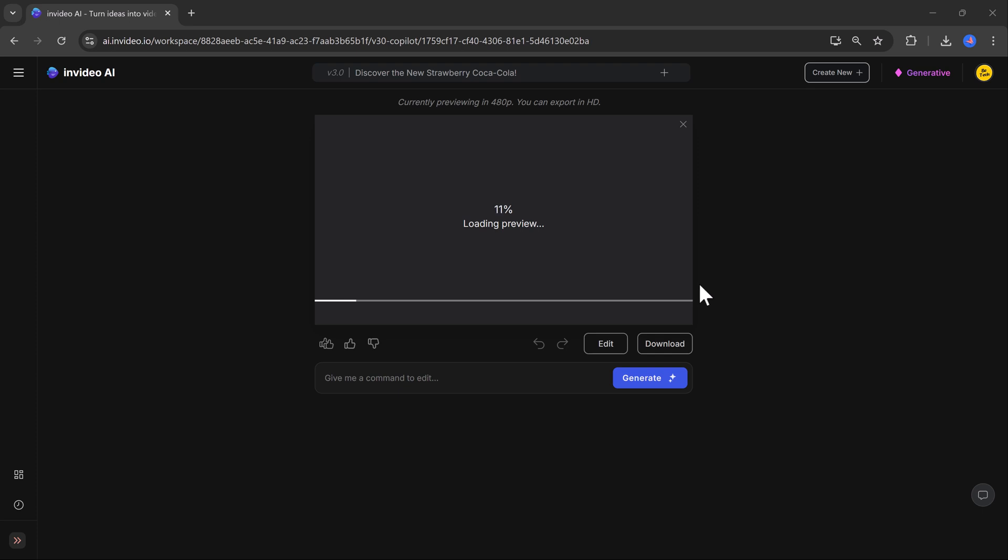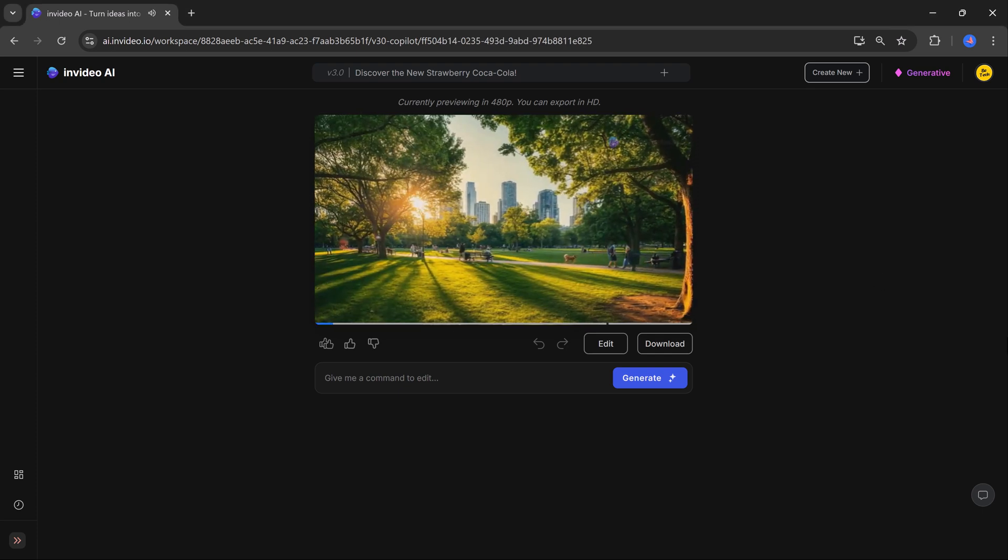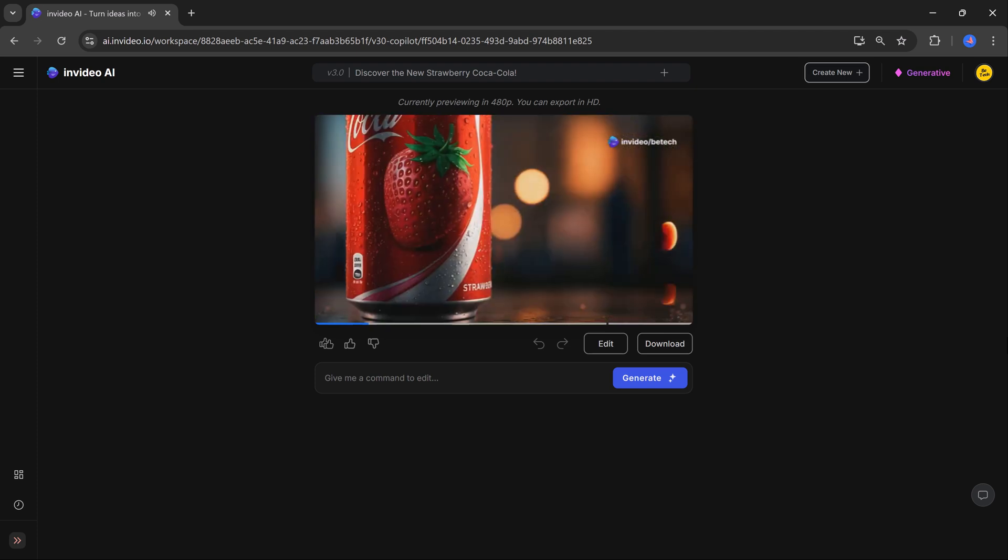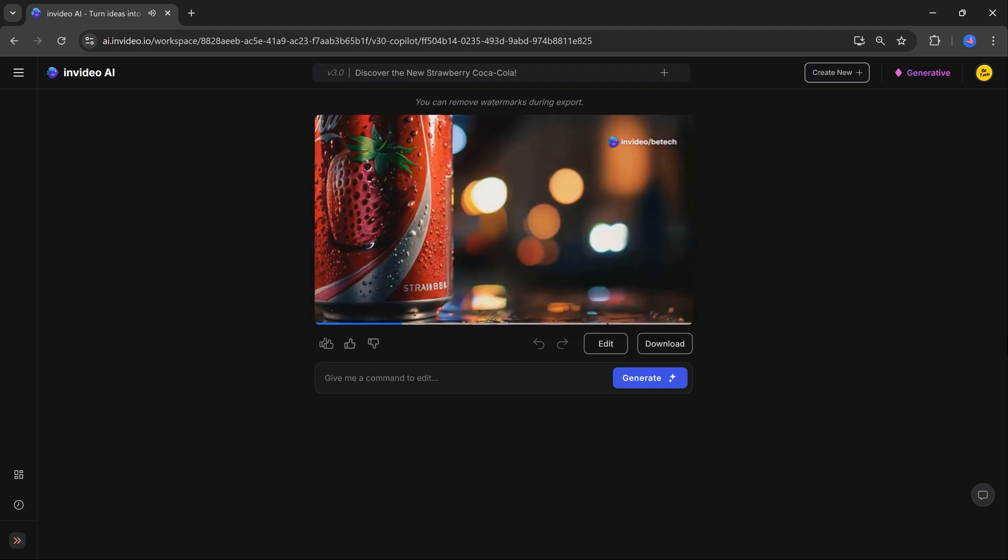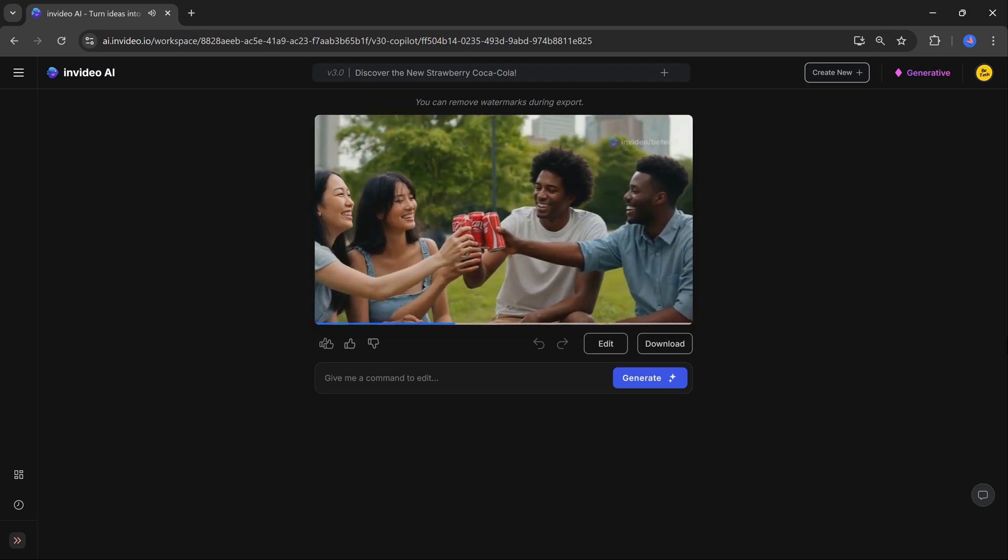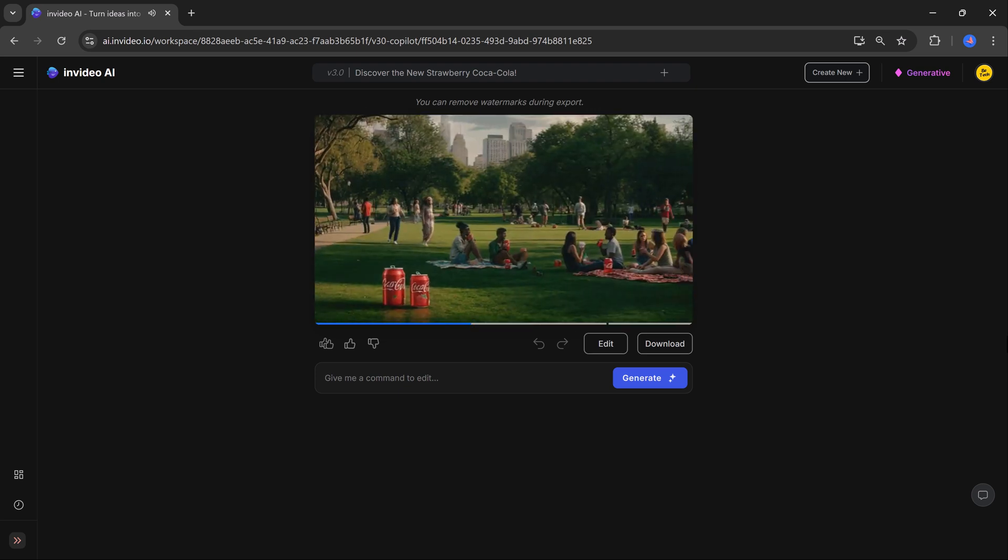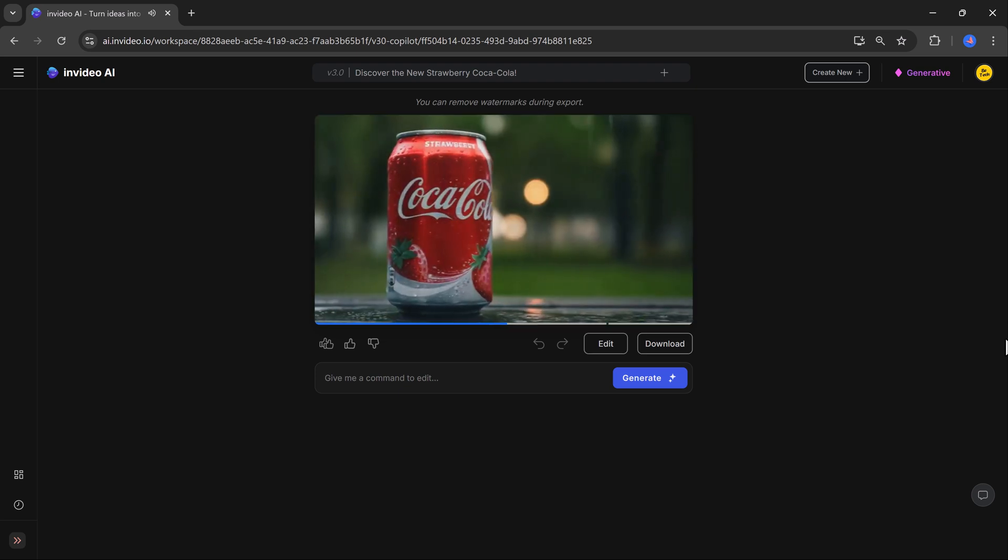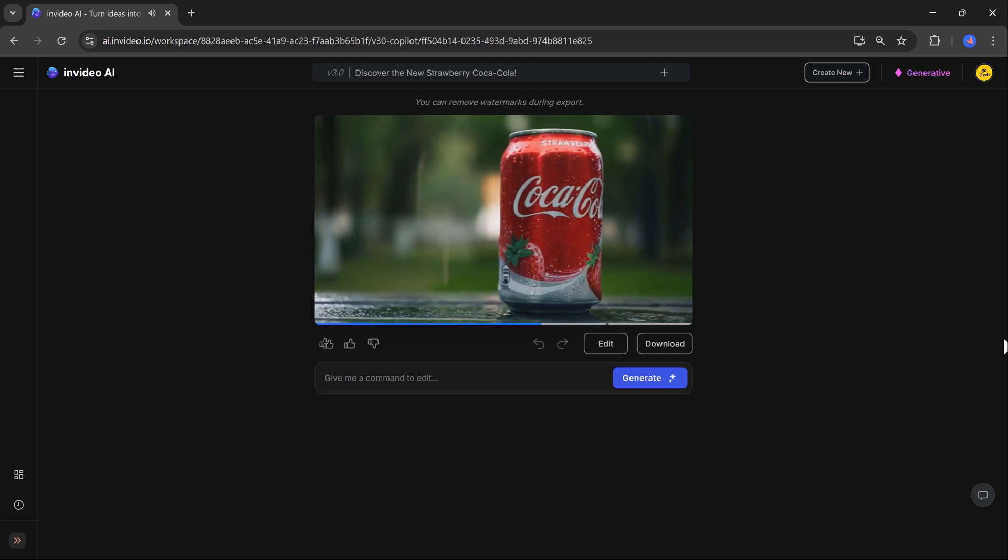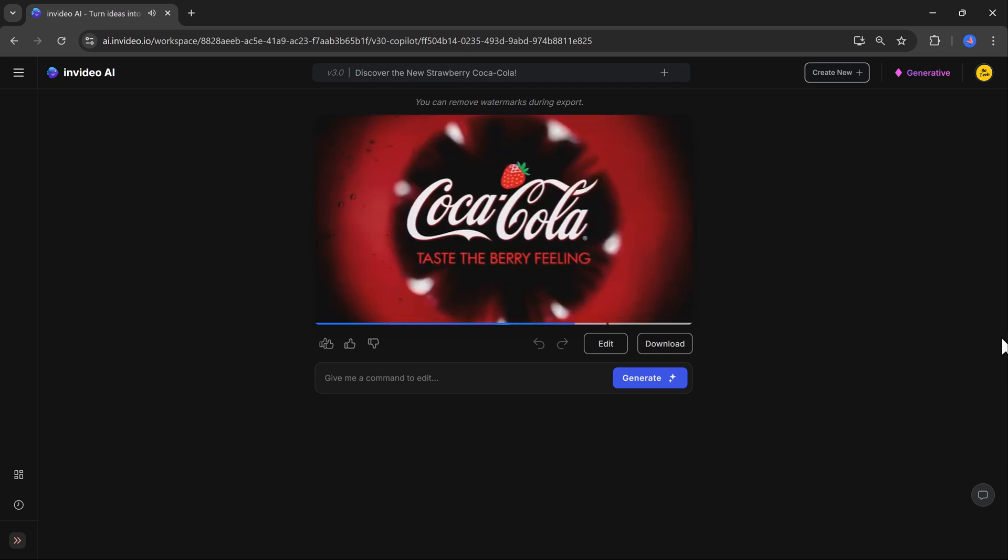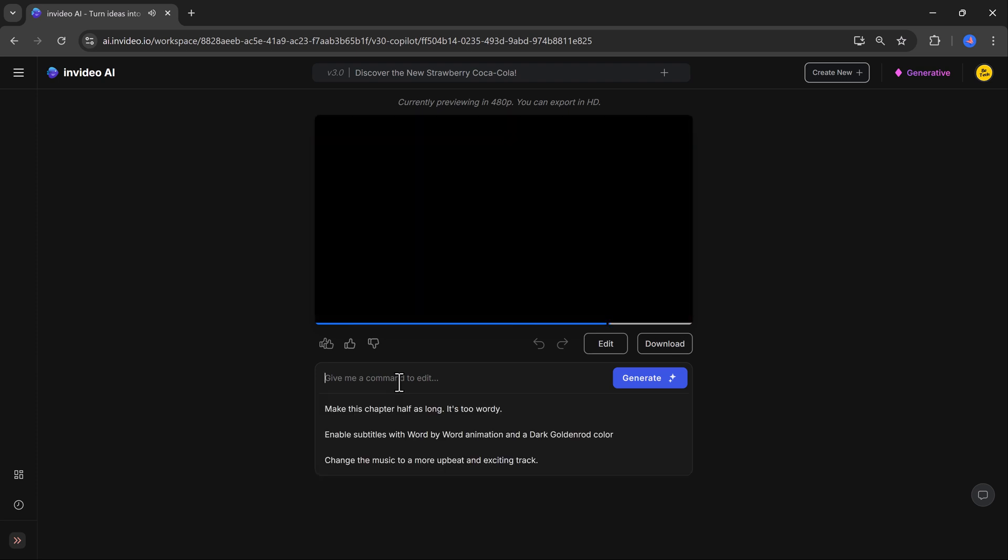Here is the final result. Imagine a world where refreshment meets berry bliss. Introducing Coca-Cola strawberry. Feel the fizz. Taste the sweetness. Where every sip is a celebration. Taste the berry feeling. Find your flavor in stores now. Amazing, right?